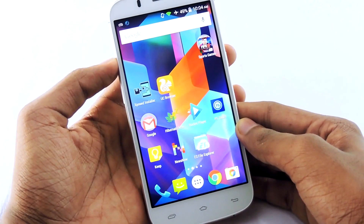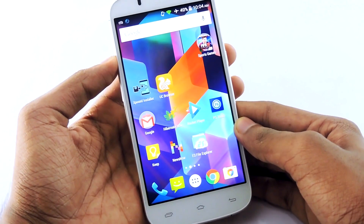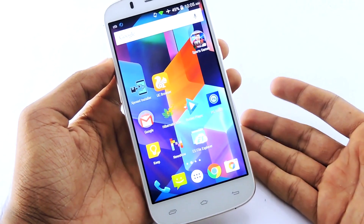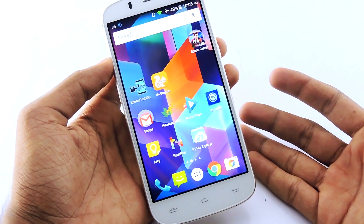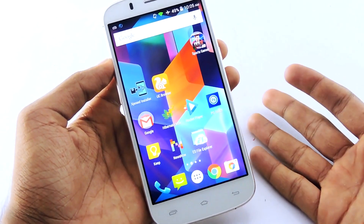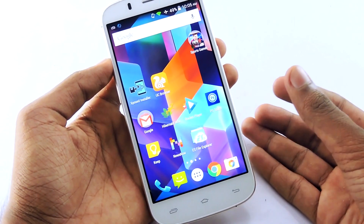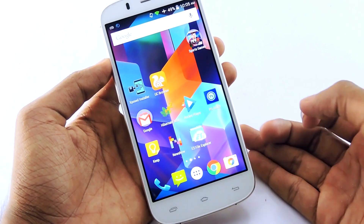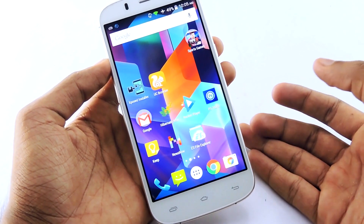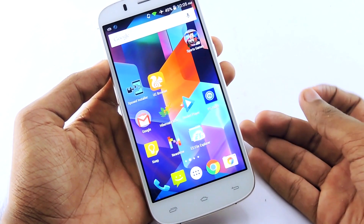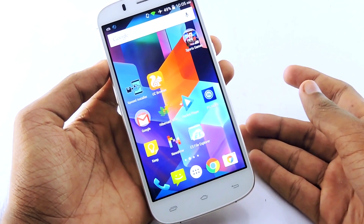Hey, what's up guys, I'm Rahul and today I'm here with a cool Android tweak. In this video I will show you guys how to get the navigation bar on any Android device that is rooted.